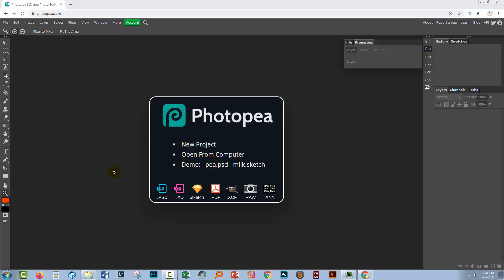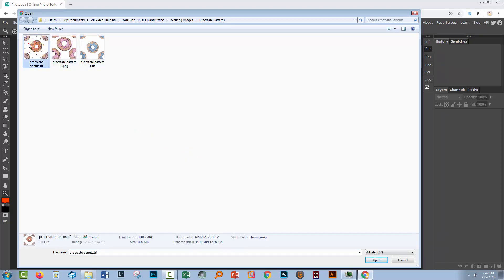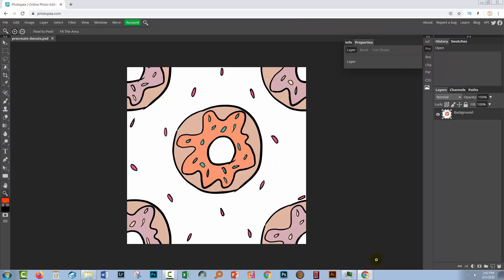Now I've already exported my pattern swatch from Procreate and I've loaded it onto my computer. So we're going to click here on open from computer. And here are my pattern swatches. I'm going to grab the first of them, click on it and click open. And that just opens this file inside Photopea.